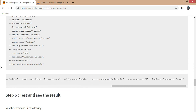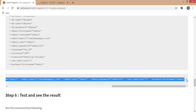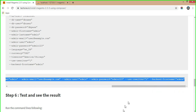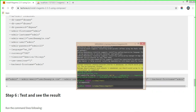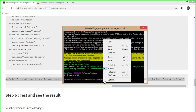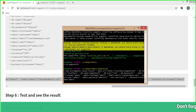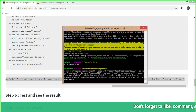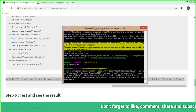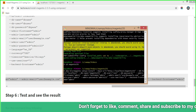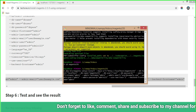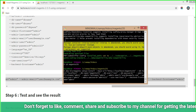Copy this command, navigate to the Magento 2.3.5 folder in your command prompt or Git Bash, paste the command, and press Enter. It takes a few more minutes to install Magento 2.3.5, so I am pausing the video. After the installation is done, we will move to the next step.